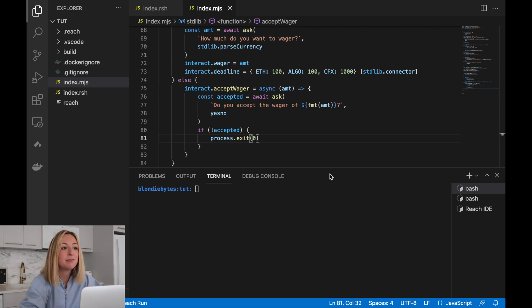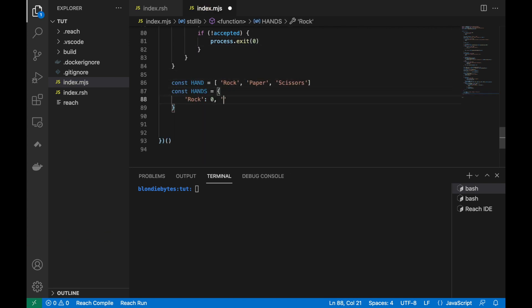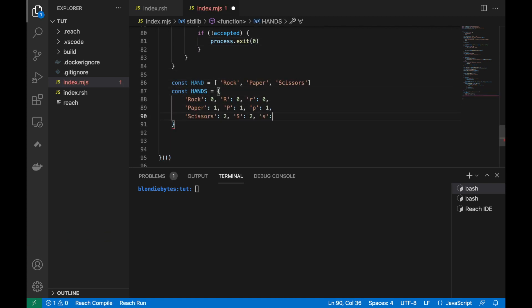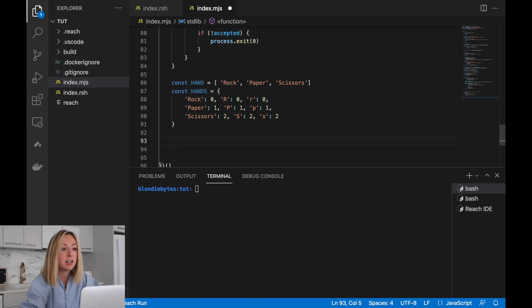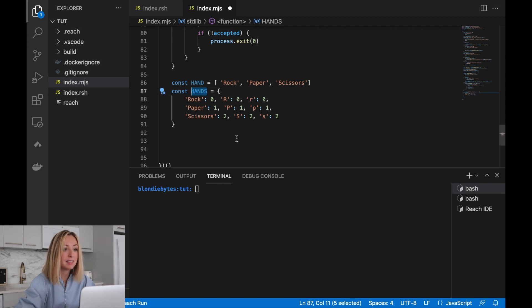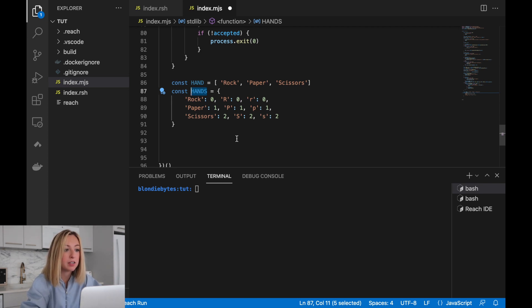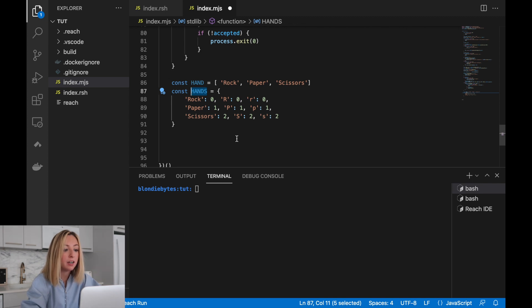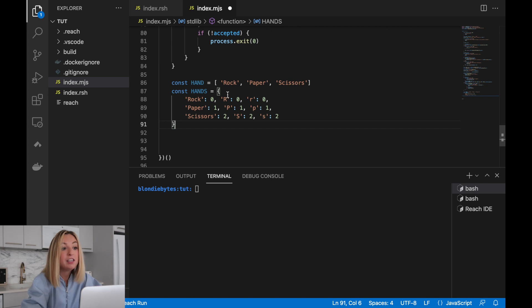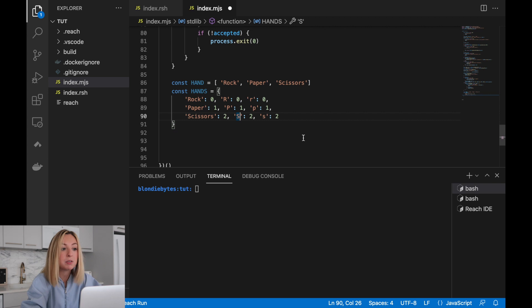Let's create some variables that we'll use in the getHand implementation. The first hand constant should look pretty familiar. The second hand's constant is a dictionary with several key value pairs. This will be used to verify the user's input. It'll map what the user inputs to a number, and that number will be used by the backend. If the user inputs a value that's not one of these keys, the user will be prompted for input again.